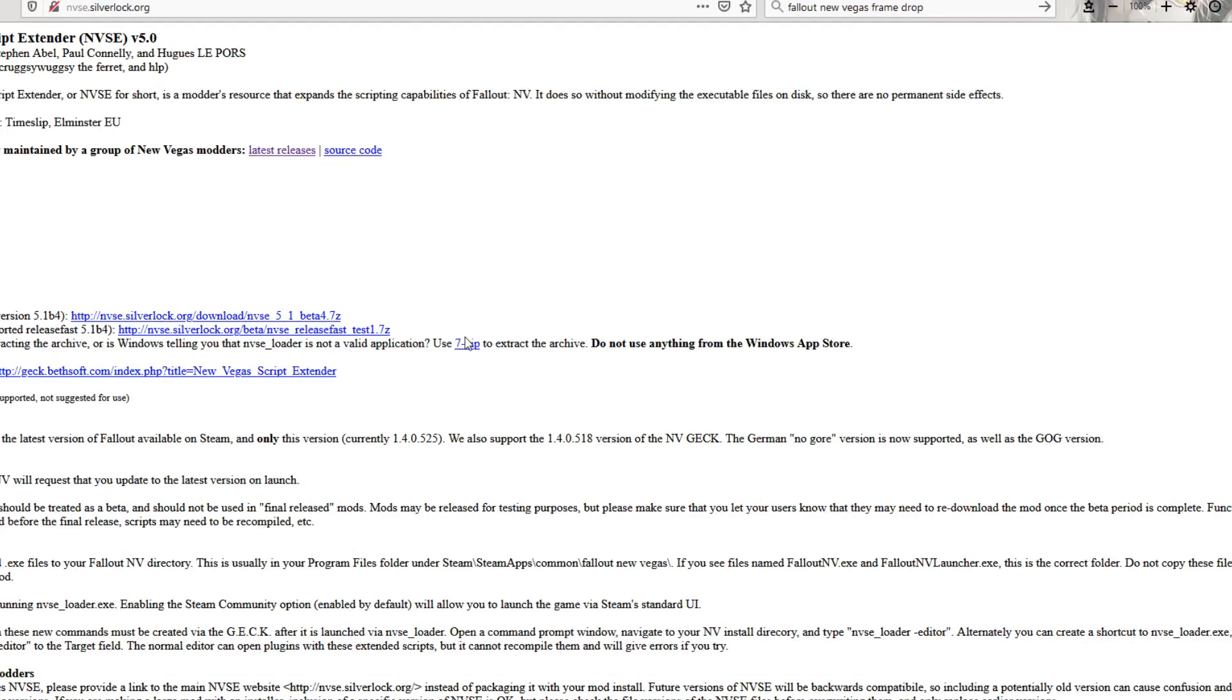Alright, so I'm making this video because I just bought Fallout New Vegas yesterday, two days ago, and I spent six or seven hours trying to fix all the problems for it. I'm running Windows 10.